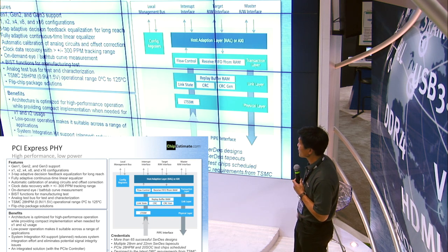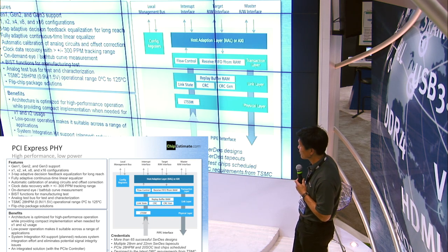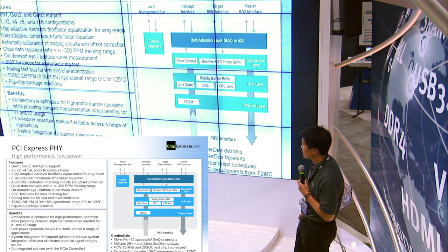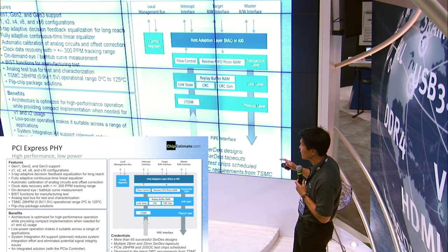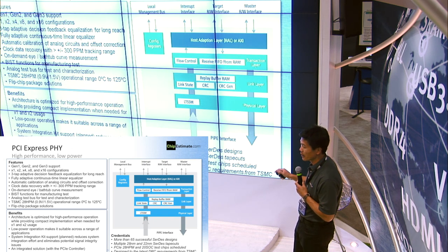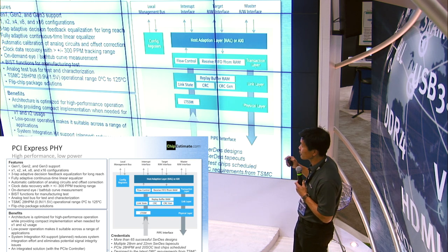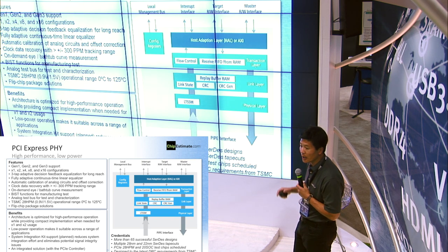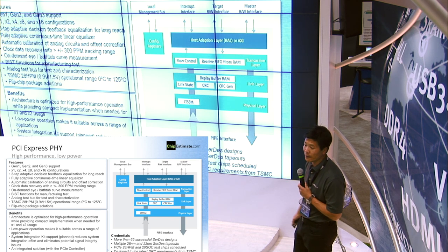This is a snapshot of what the PCIe Express PHY looks like. The subsystem value is that instead of having to deal with each one of these building blocks independently, you know you have a fully optimized subsystem for NVMe Express. This is what we believe is the direction of IP going forward.